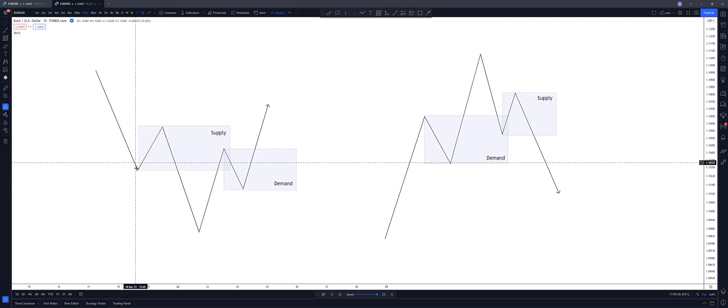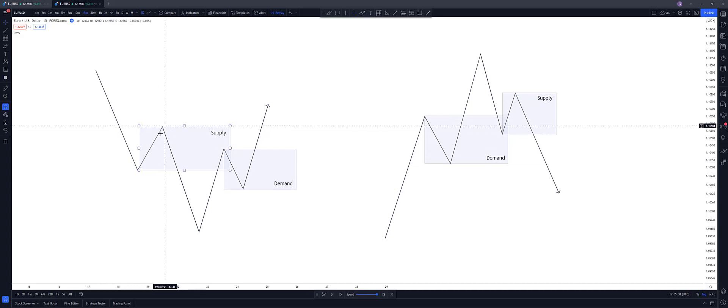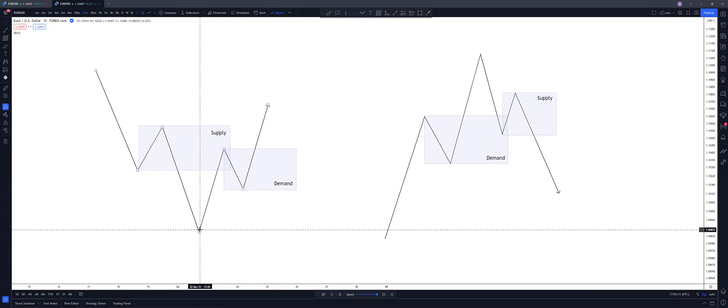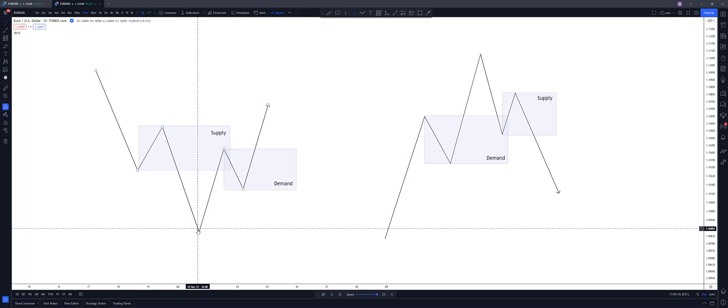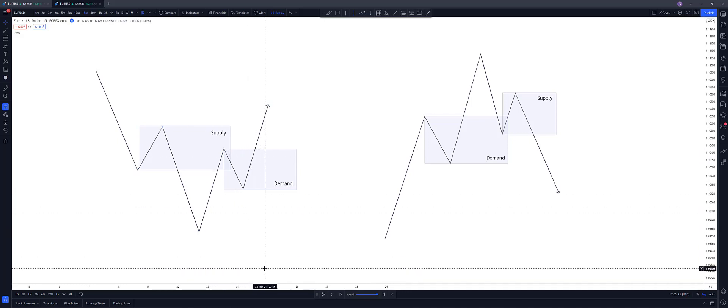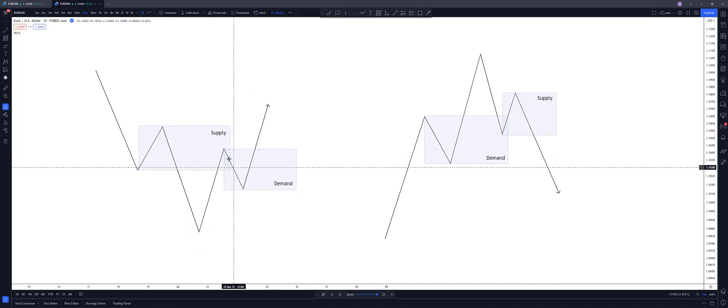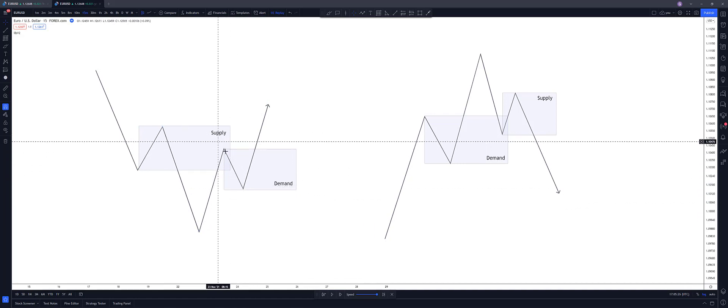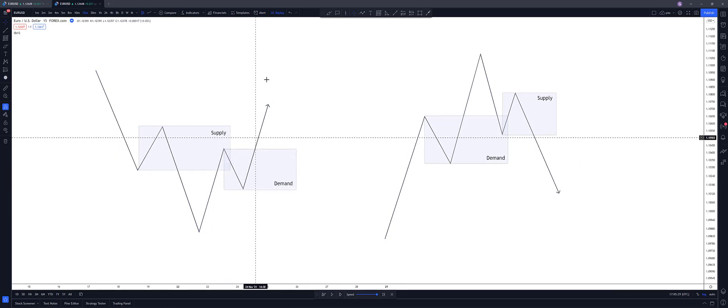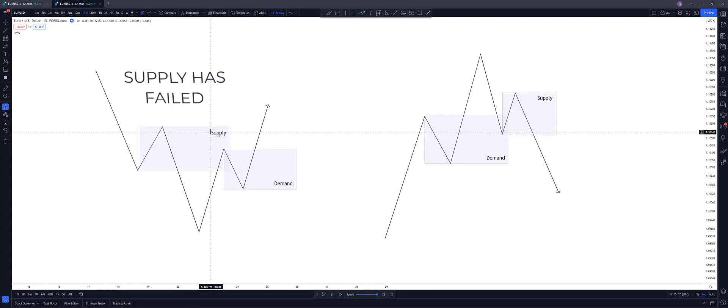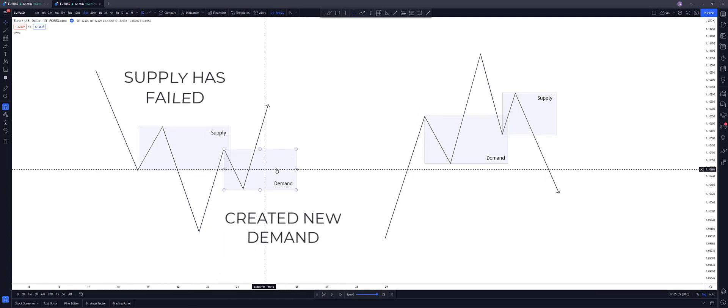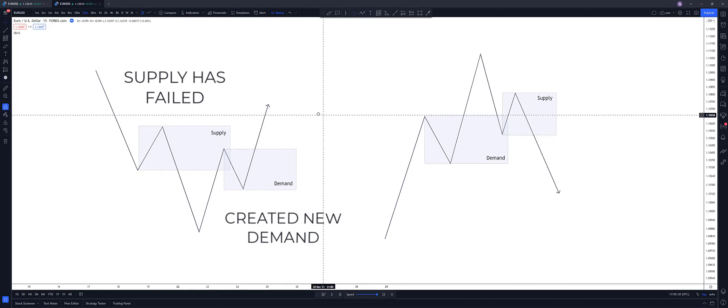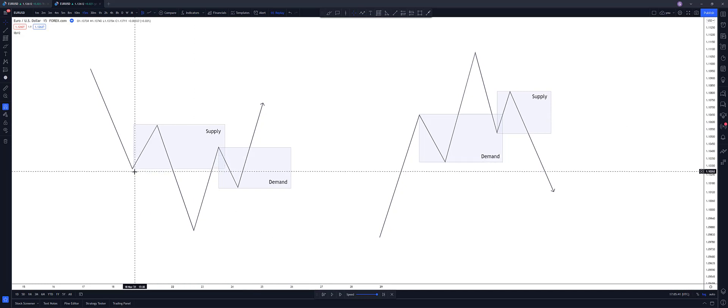So for example, price is coming down in a bearish market here, creates this high and this supply zone break structure to the downside. And then what we'd expect is that price would come back into this supply zone and then break structure to the downside again. But in this case, price comes down, it reacts to the supply, but then breaks to the upside, meaning this supply has failed. And we've also created a new demand here.